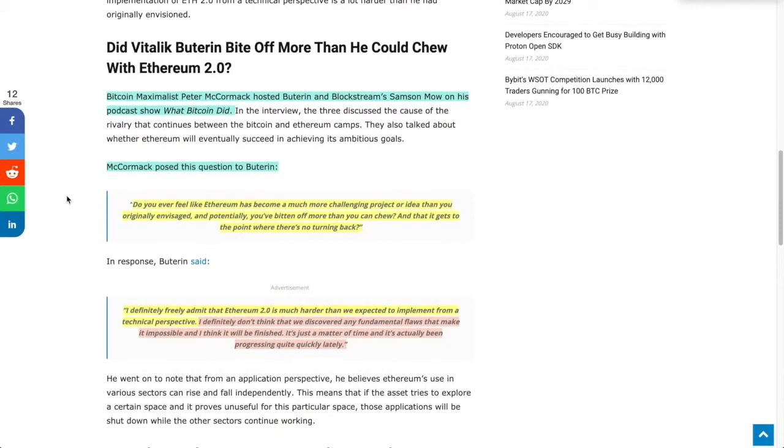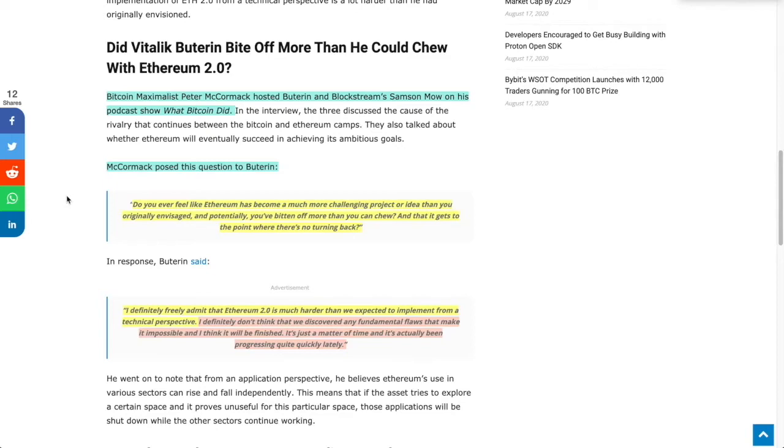Bitcoin maximalist Peter McCormick hosted Buterin and Blockstream's Samson Mao on his podcast show, What Bitcoin Did, and McCormick posed this question to Buterin: Do you ever feel like Ethereum has become a much more challenging project than you originally envisioned, and potentially you've bitten off more than you can chew to the point where there's no turning back?